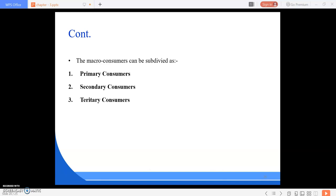Next are decomposers — organisms that decompose matter. In an ecosystem, decomposers include bacteria and fungi. Consumers are again subdivided into two types: macro consumers and micro consumers.